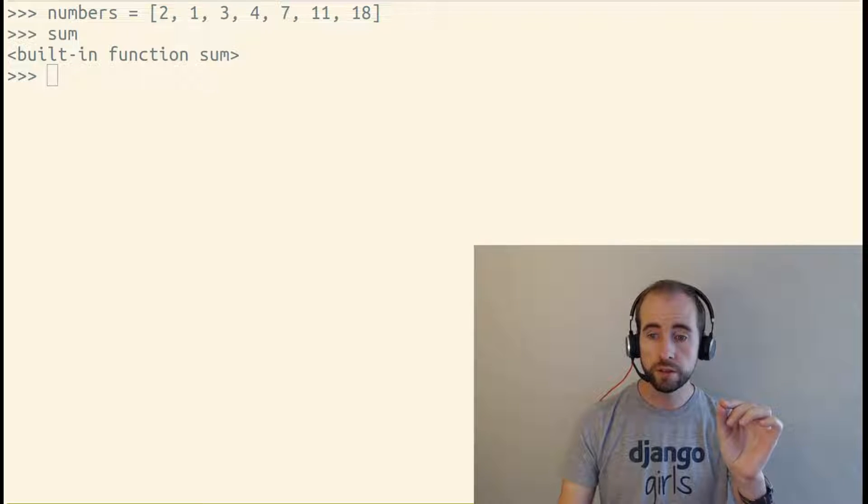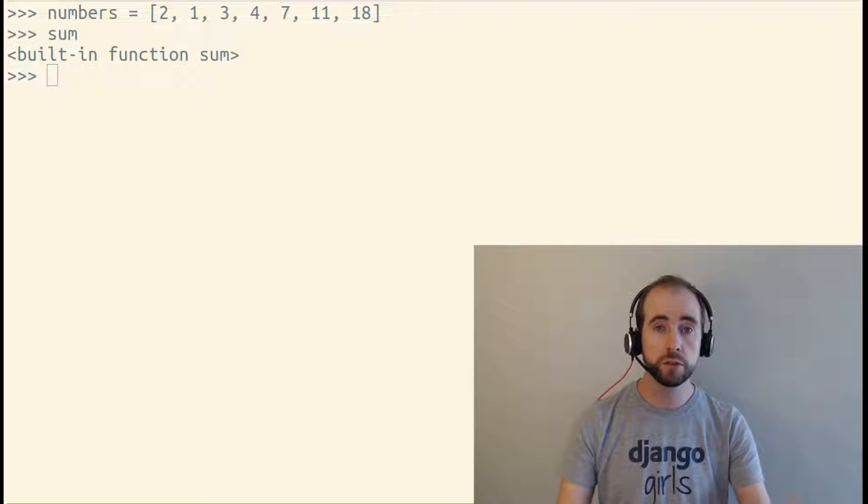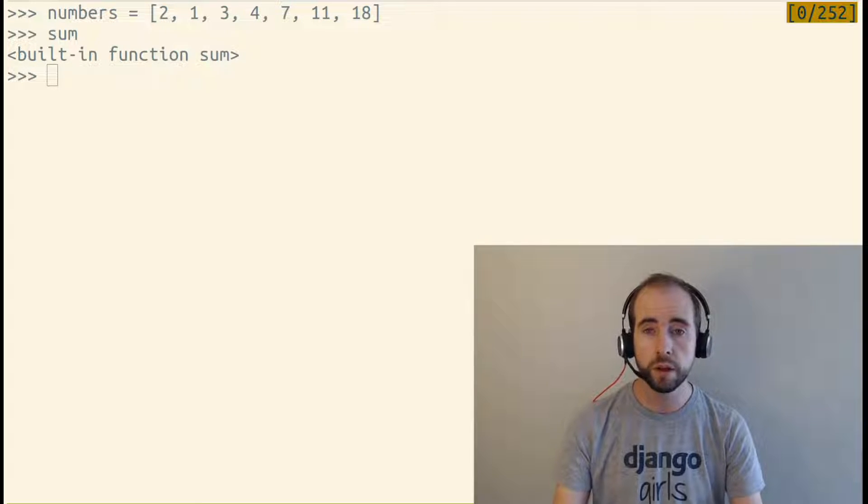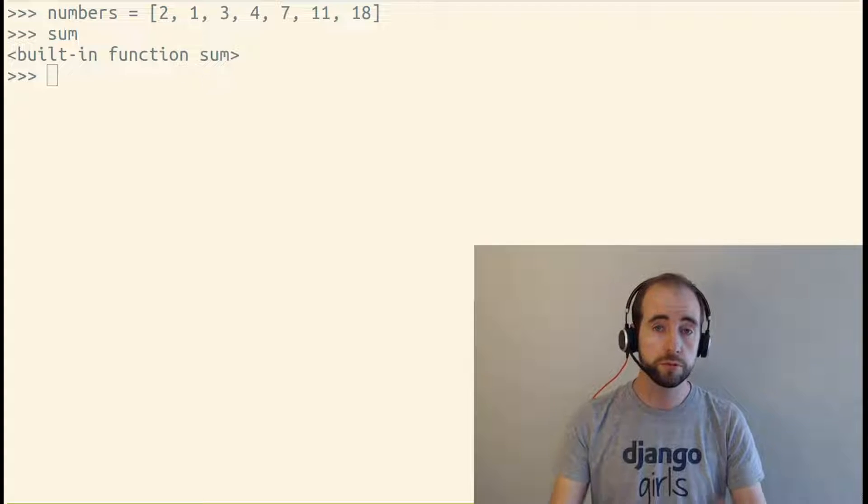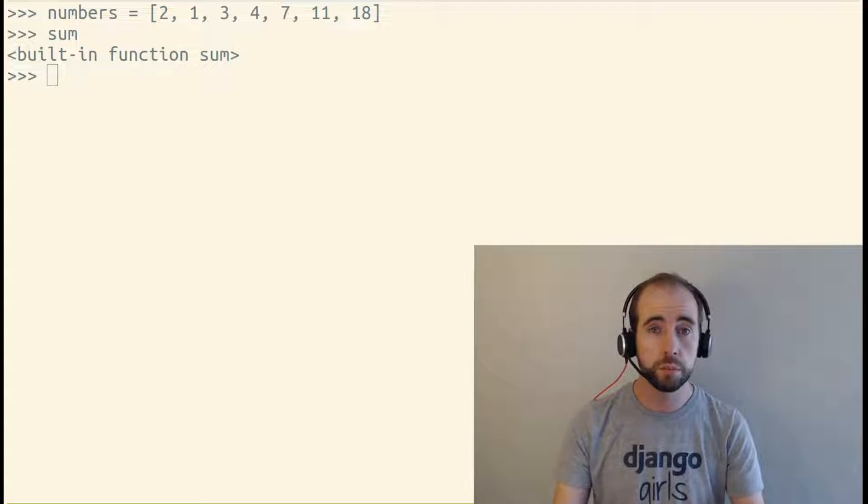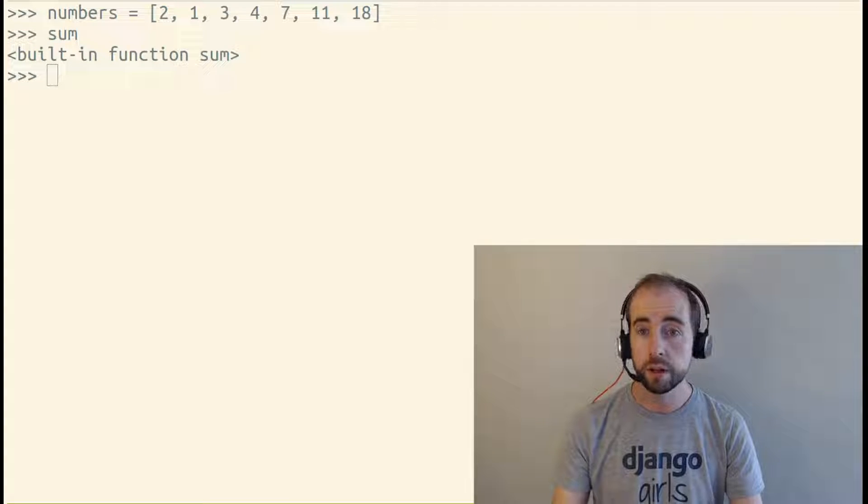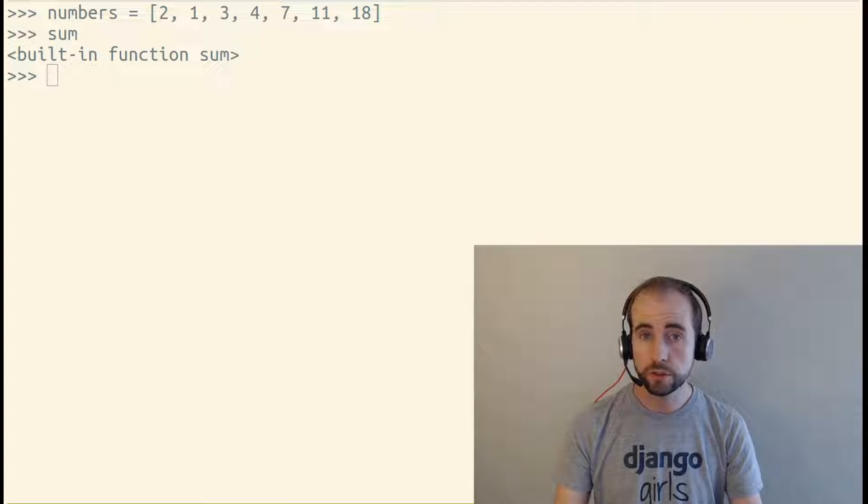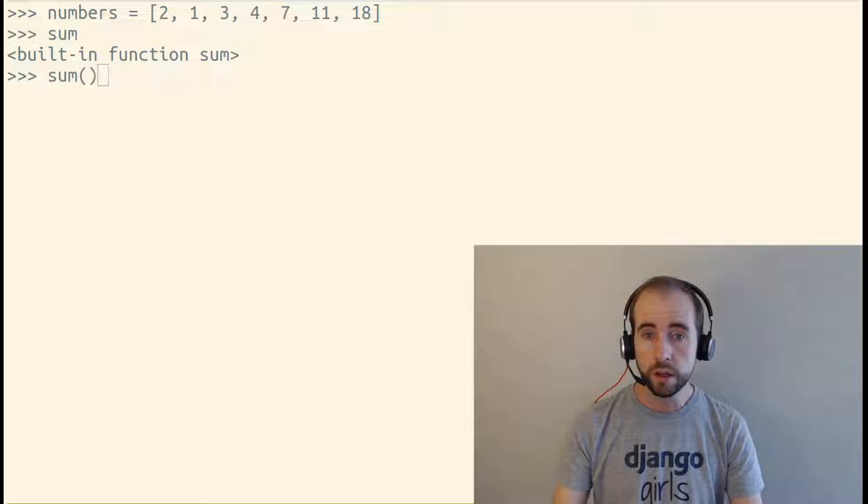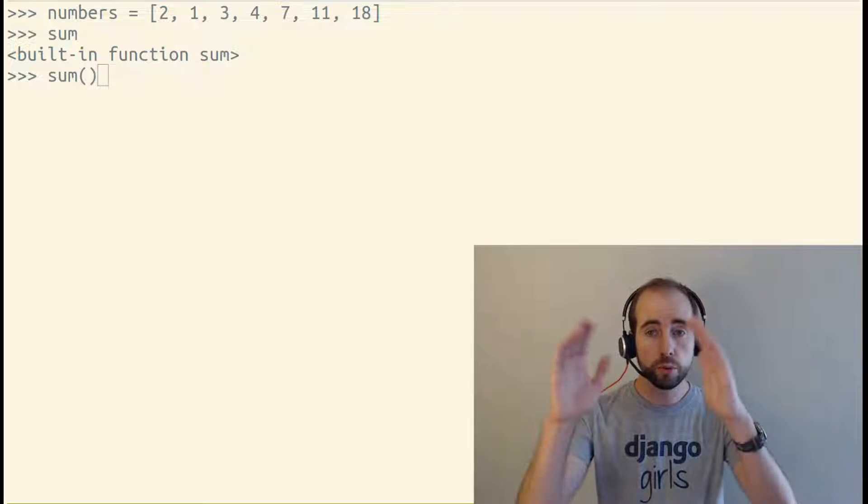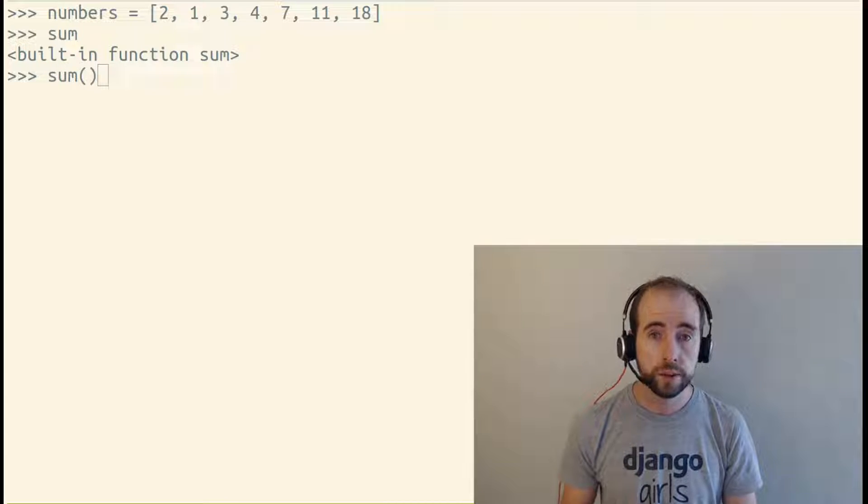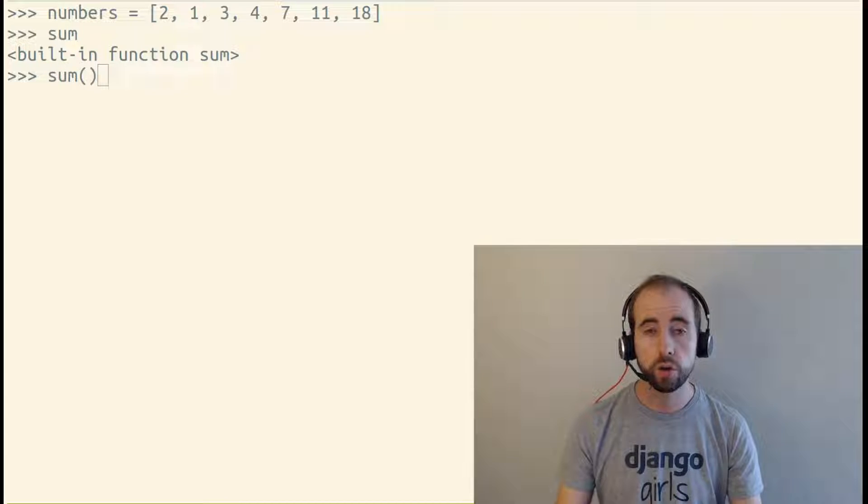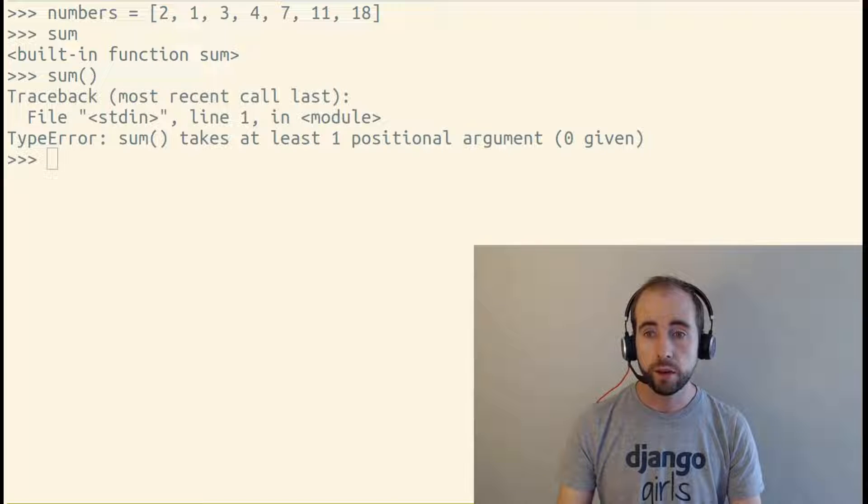Instead, I see built-in function sum. I'm just referring to the function object that the variable sum points to. To use this function, I need to put parentheses after it. Parentheses call the function.